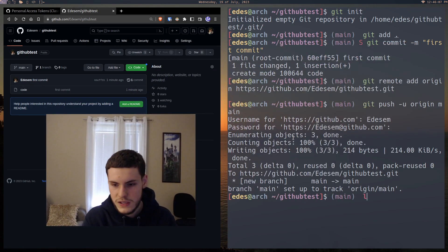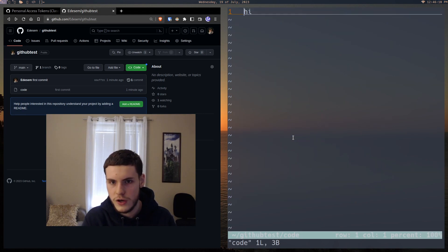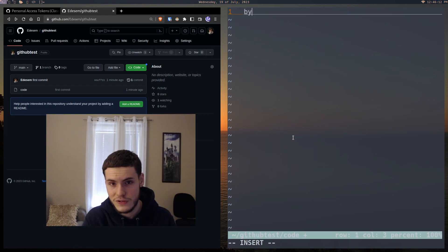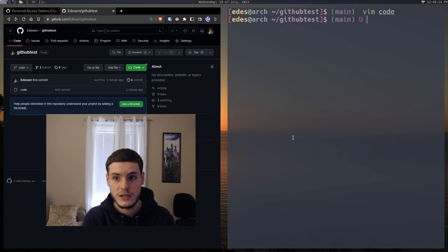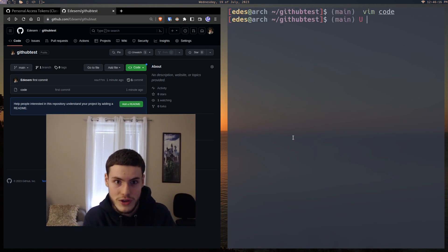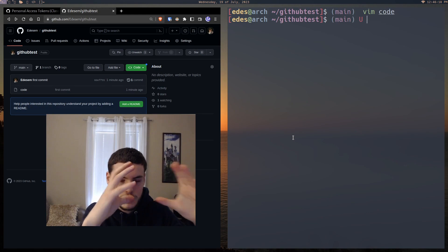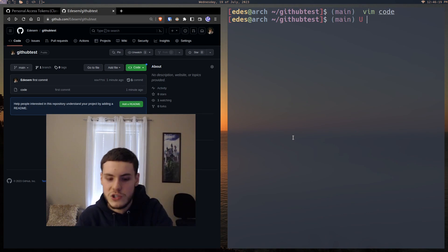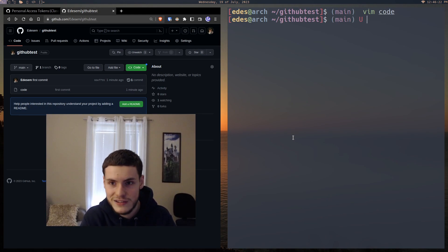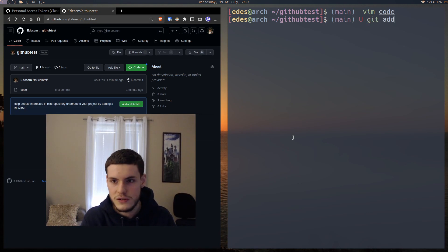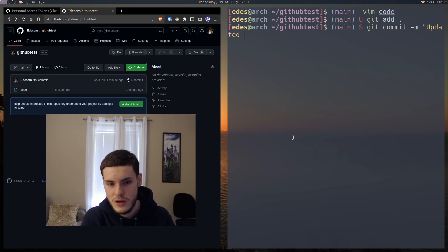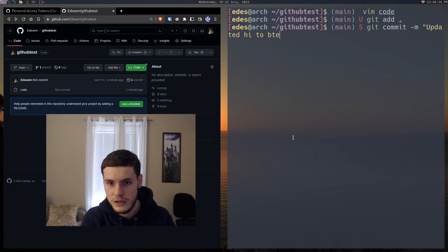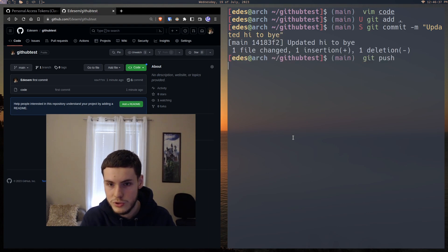And then let's say we make some changes, go to the code file and change hi to buy. Save that. Now we want to push that change to our server because now this is just a local change. So we made some local edits and now we want to release it as a new commit. What we're going to do here again is git add dot, git commit, and we're just going to call this updated hi to buy, just a simple message. And then from there, we're just going to do git push.